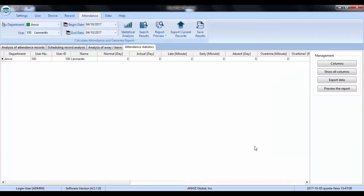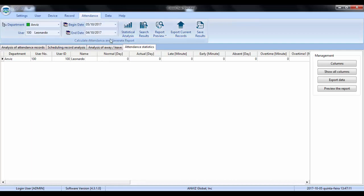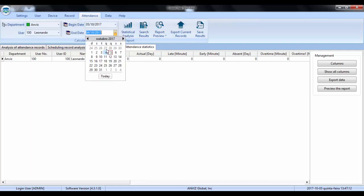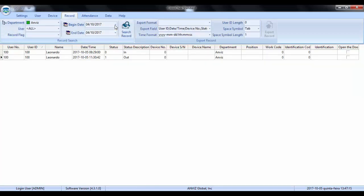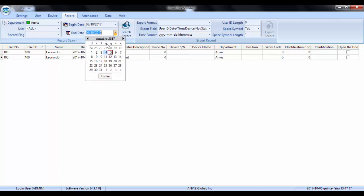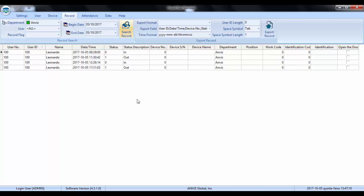And I have some events, some punch ins and punches out that I did today. Today is October 5th, so let's go to records first. I want to show you my records. These are my records for this day. I started my labor day at 8 in the morning at 8:29. I left for lunch at 11:30, I came back at 12:28, and I finally left my duty at 5:31 PM.